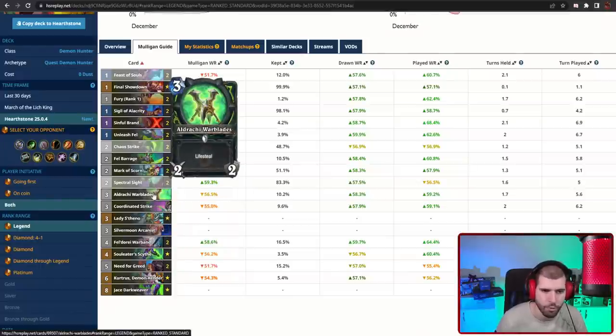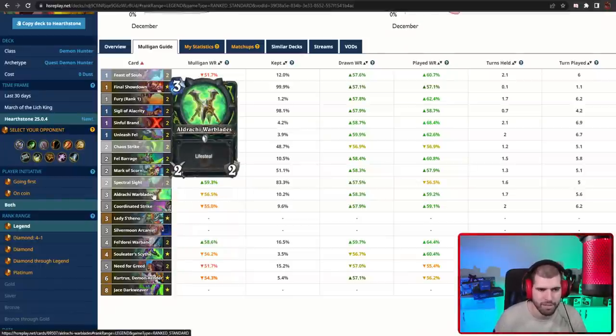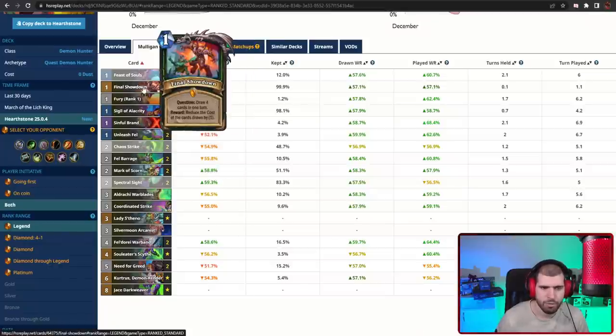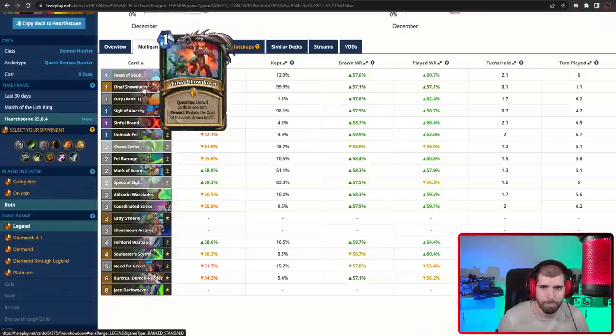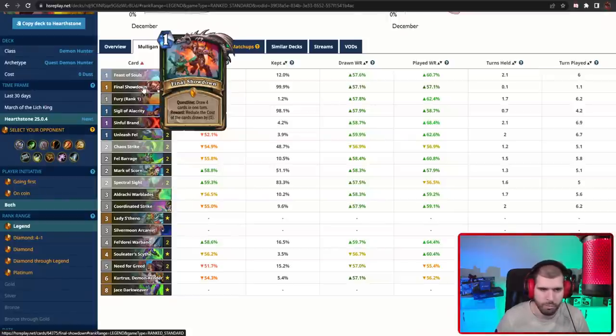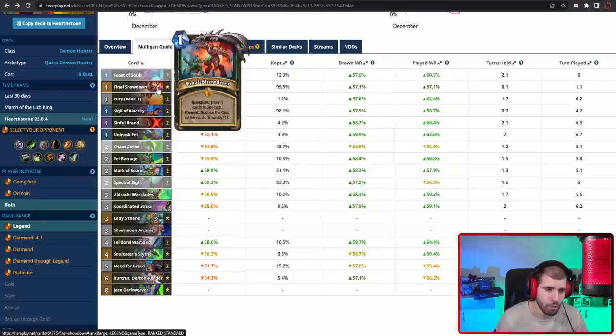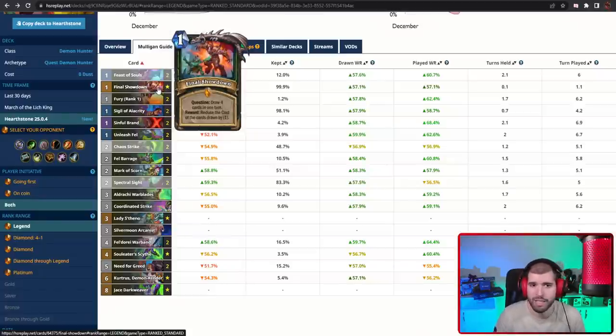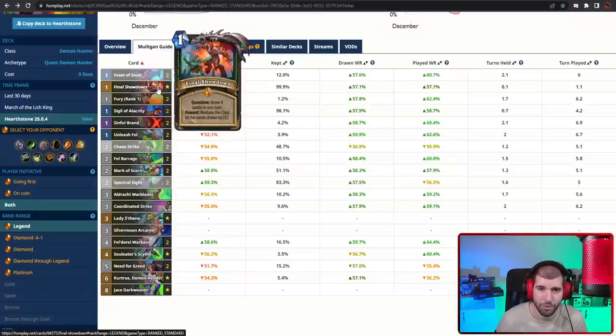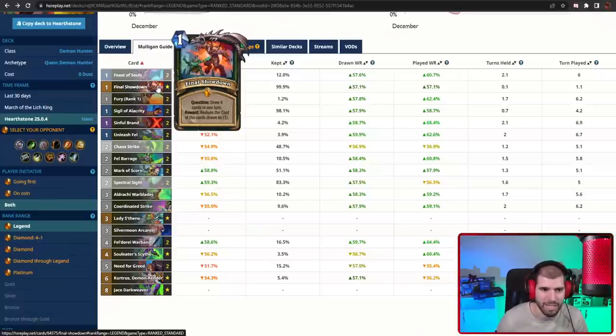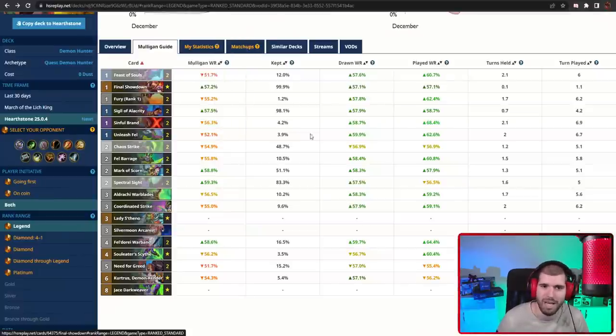We also have Aldrachi Warblades in here if you're in need of some lifesteal, and the rest is basically card draw so you can get the two discounts from your quest, which is the main purpose of the quest by the way. You don't really plan on playing the five mana Kurtrus for anything, so don't waste time and resources trying to complete the last step, and especially don't waste the five mana just to be playing the Kurtrus, expecting that the discounts afterwards actually matter.